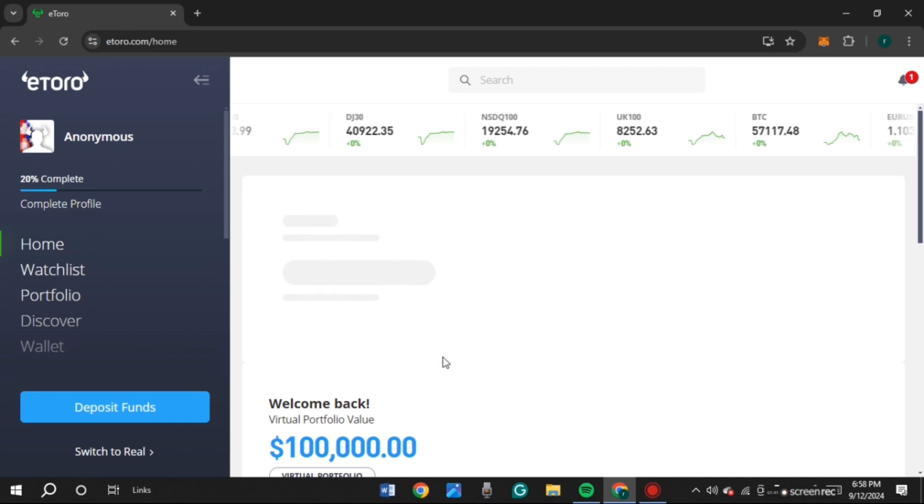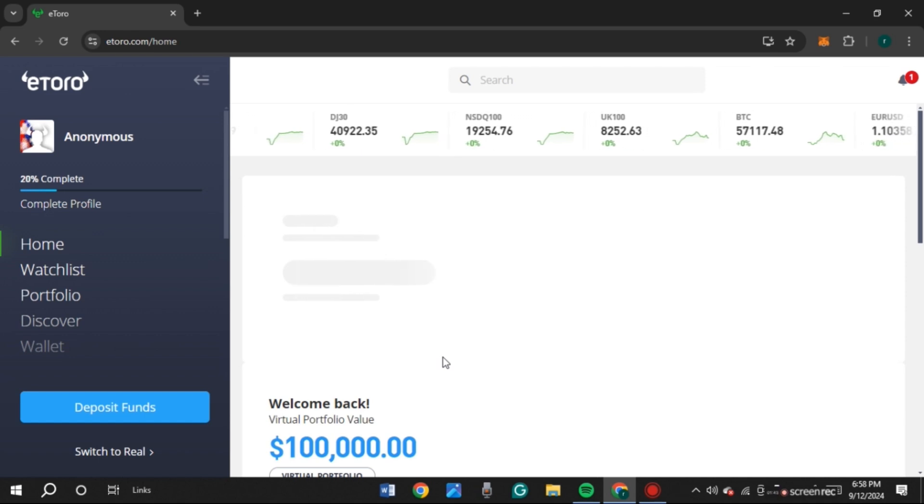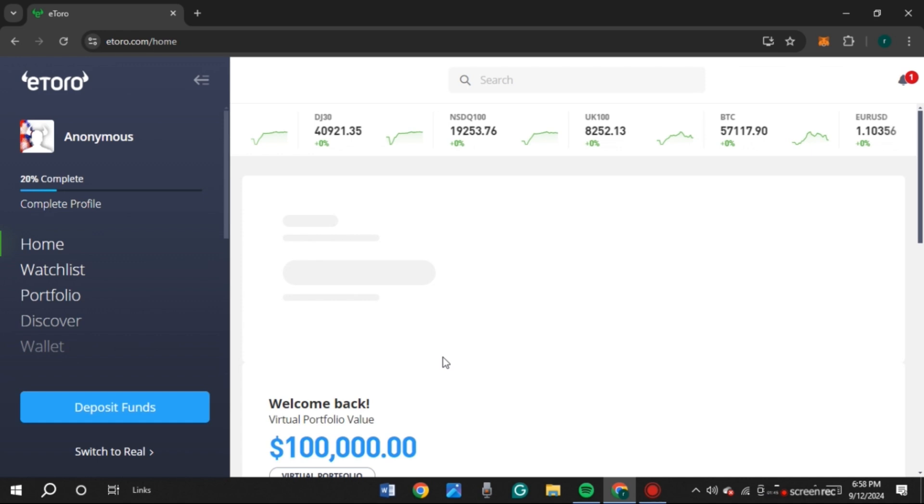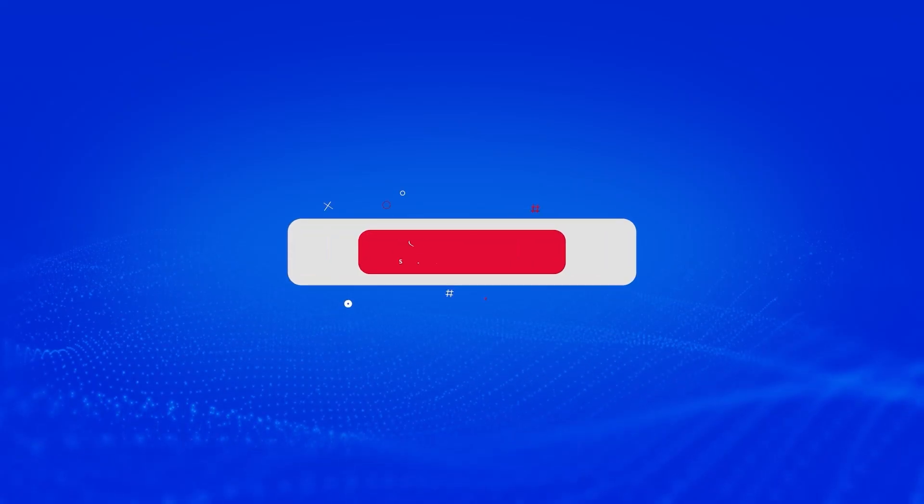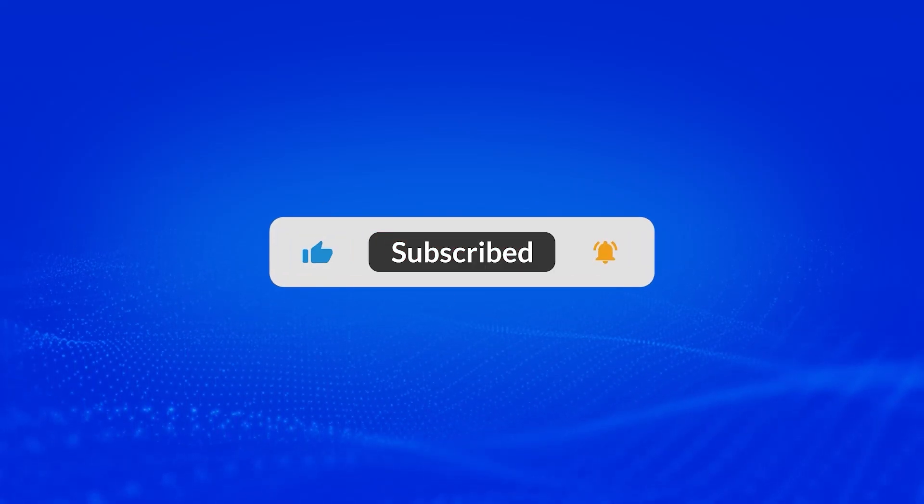Now you are in the virtual demo account. So that is how you create virtual demo account on eToro. I hope you found this video helpful. Thank you for watching. Make sure to like, share and subscribe to our channel.